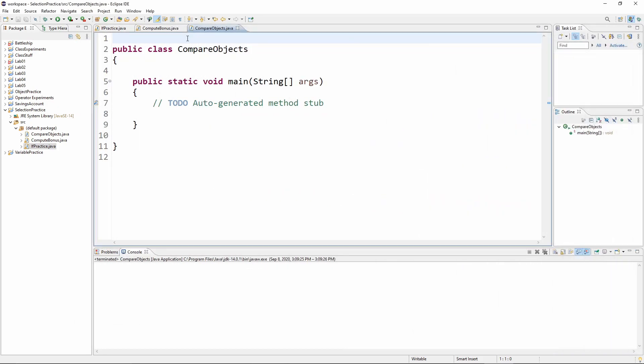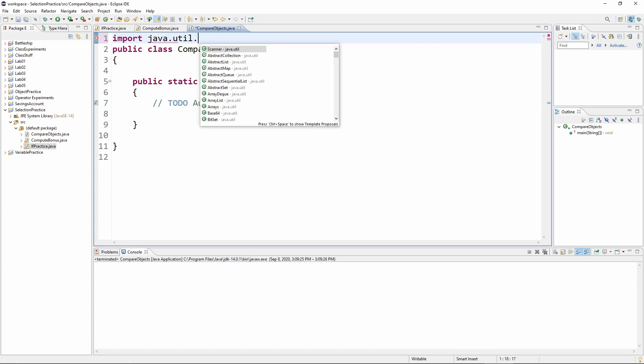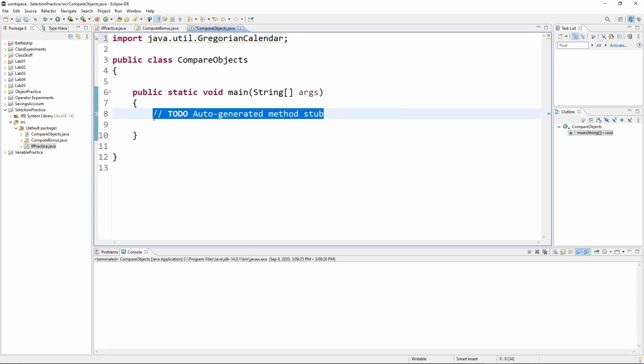So first of all, of course, we need to import the appropriate thing. And Gregorian calendar happens to be in the java.util package.